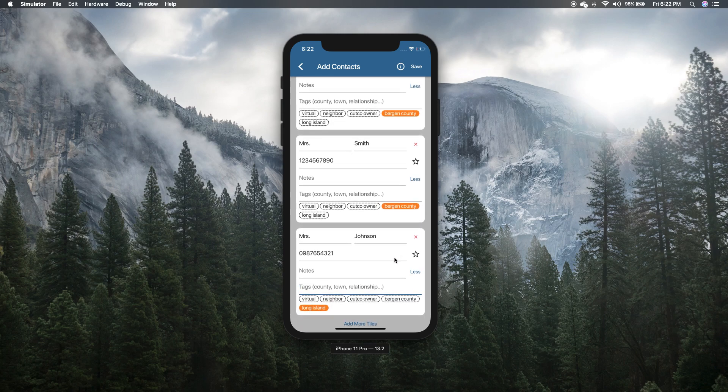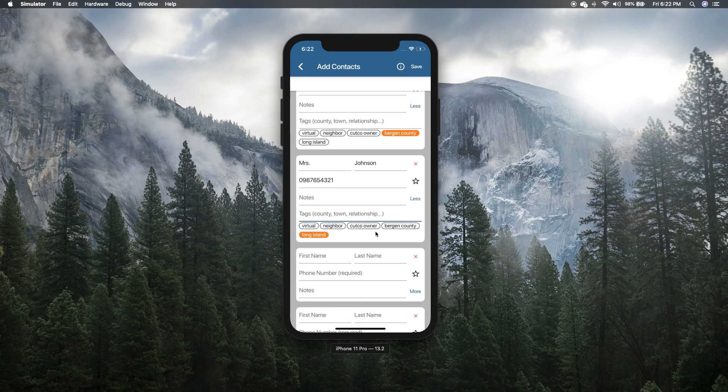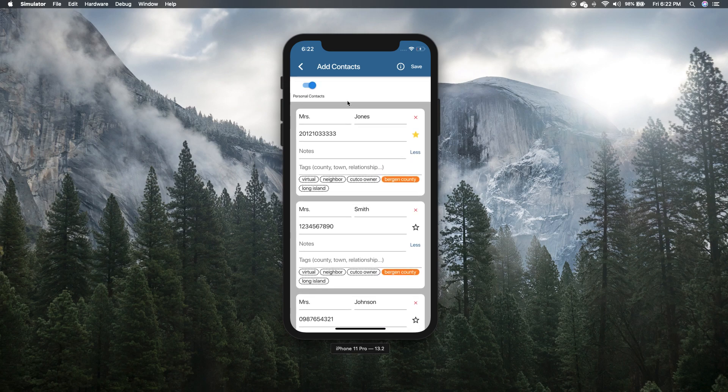I can add that there. And then if I had more people, I could just click add more tiles. But for now, I'm just going to import these three.